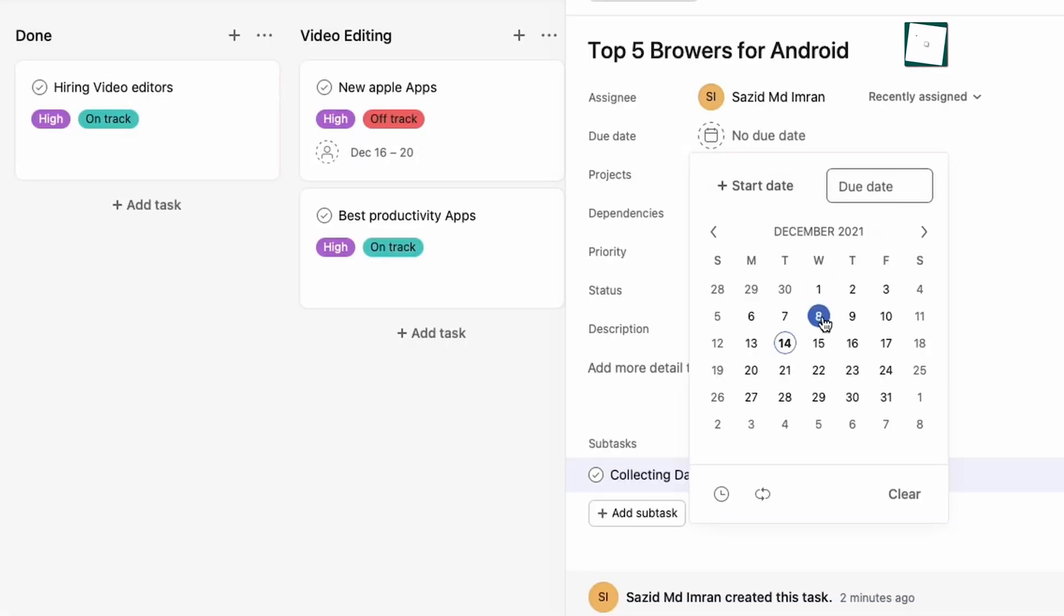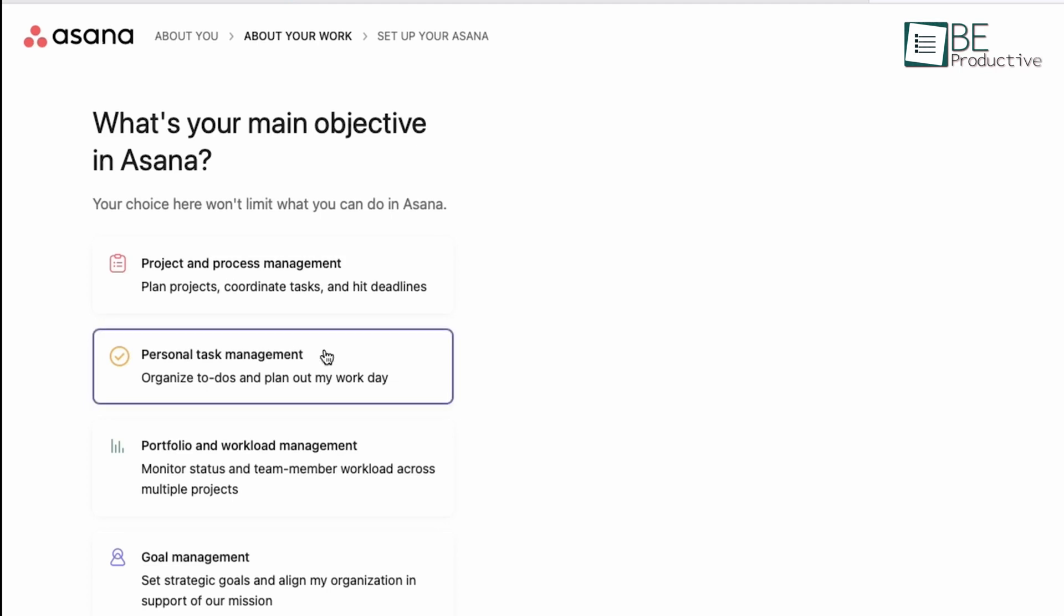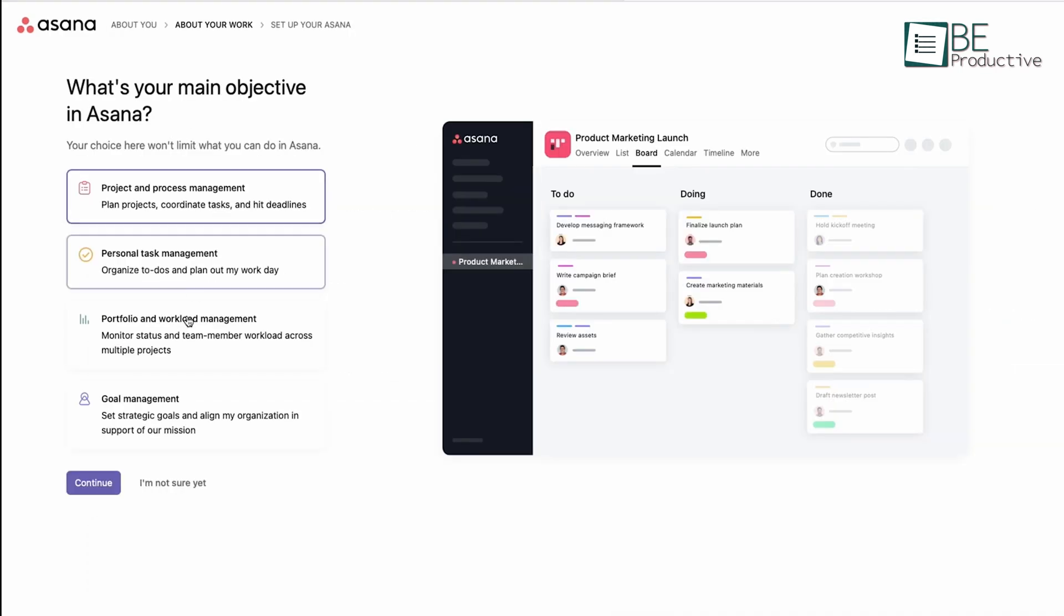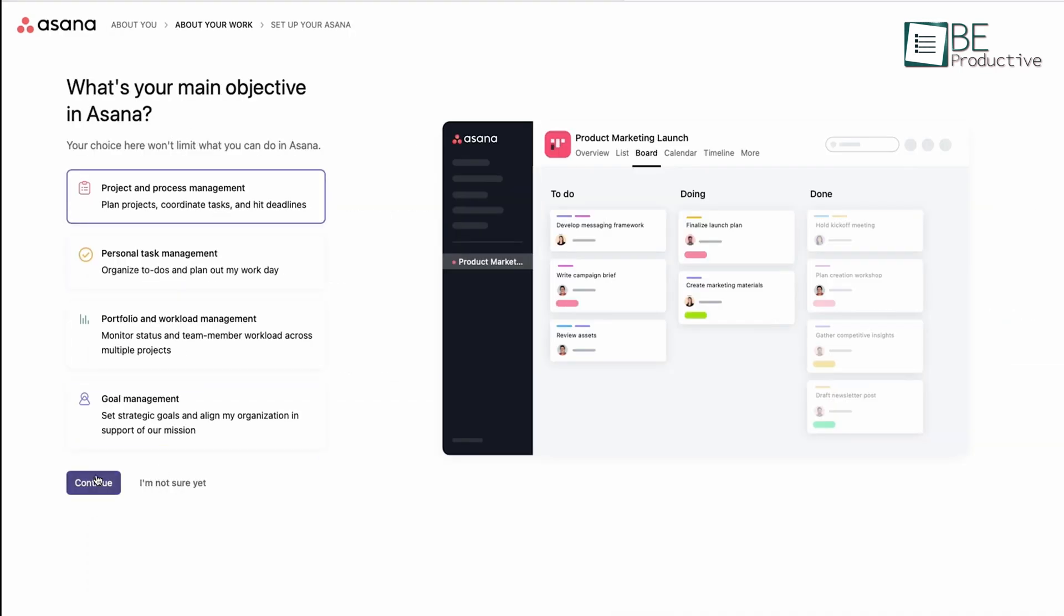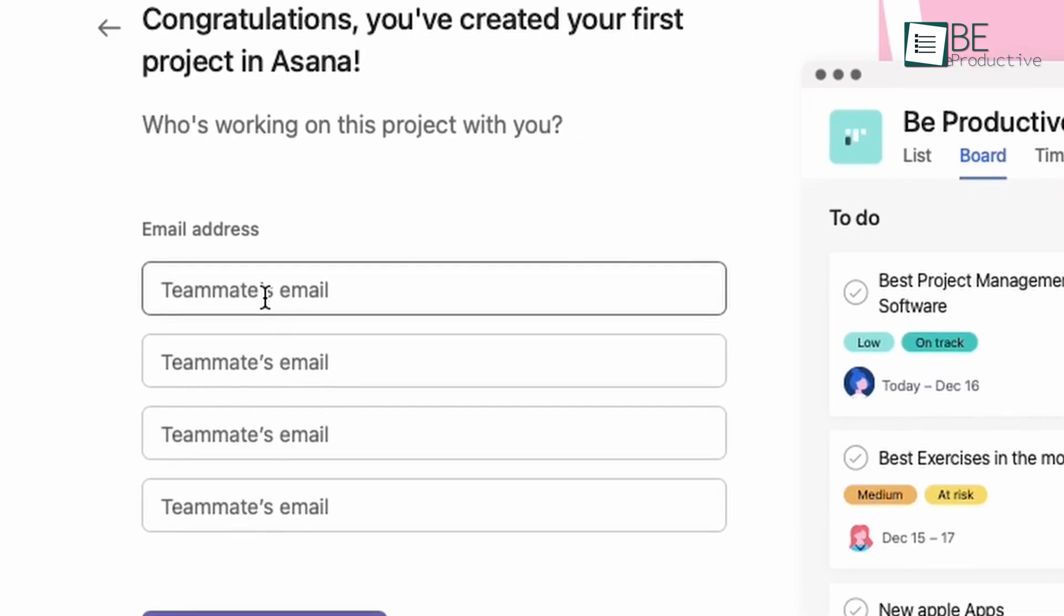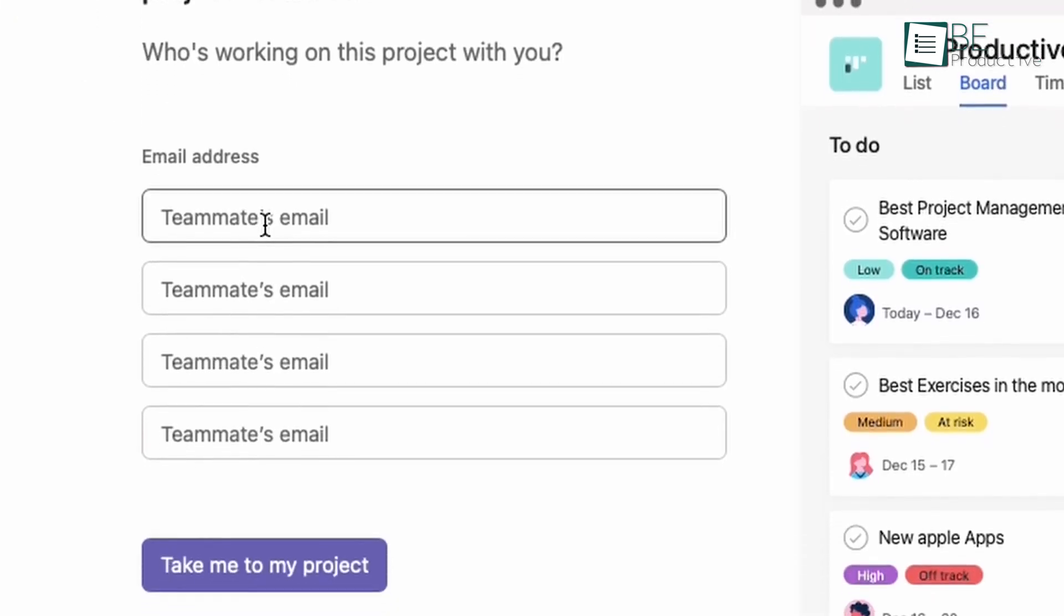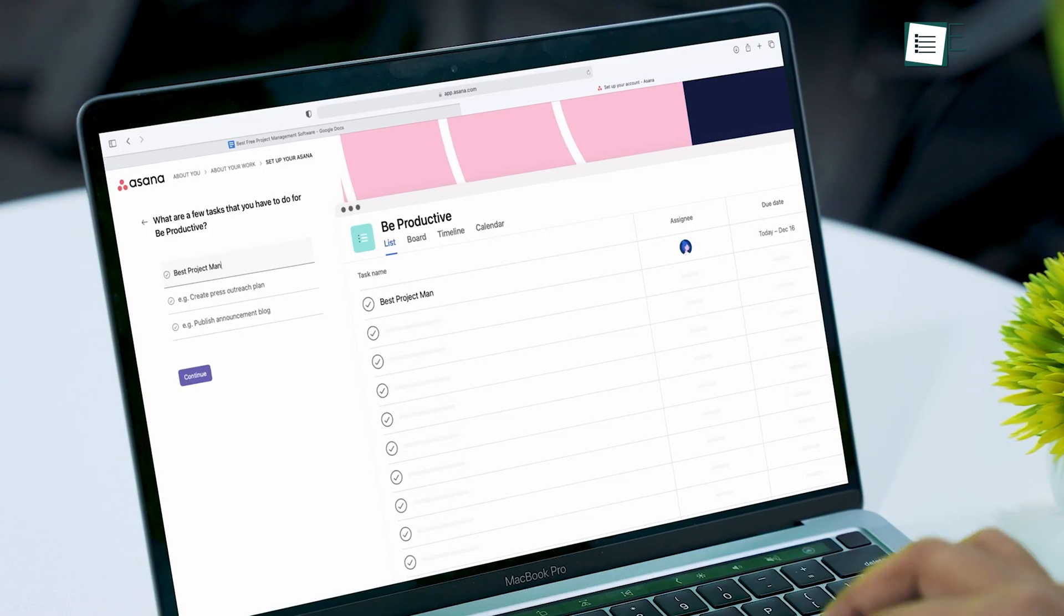While real-time collaboration may be limited, Asana fosters team alignment through shared projects. With integrations, unlimited users, and ease of use, it's a great platform for managing complex projects and remote teams efficiently, even with the generous free plan.